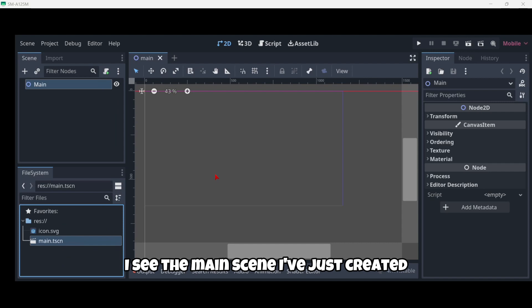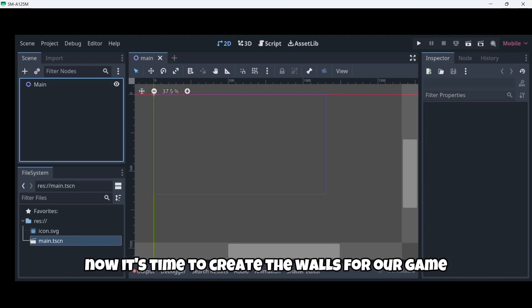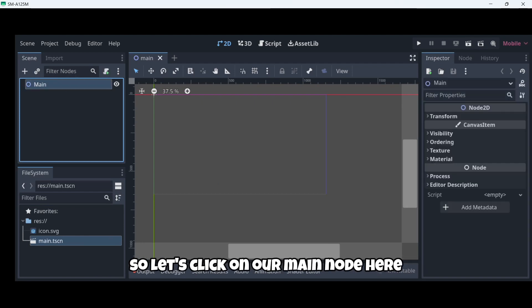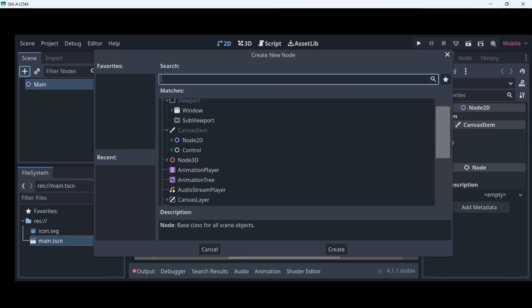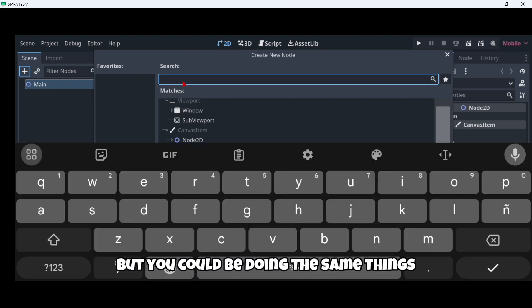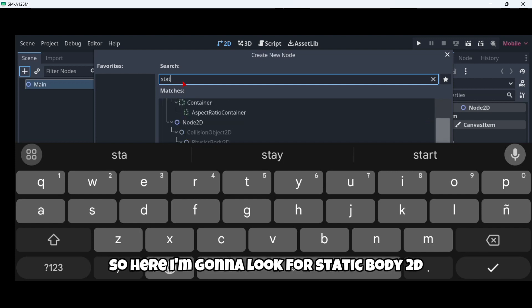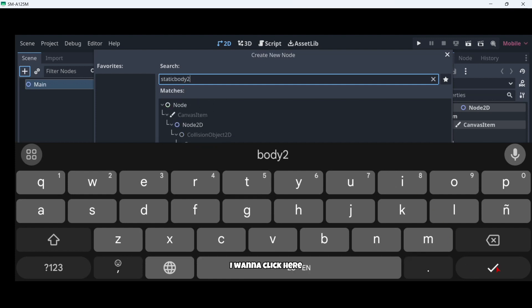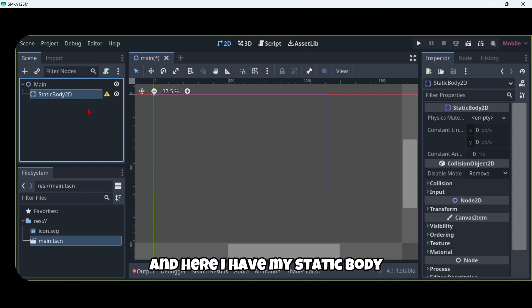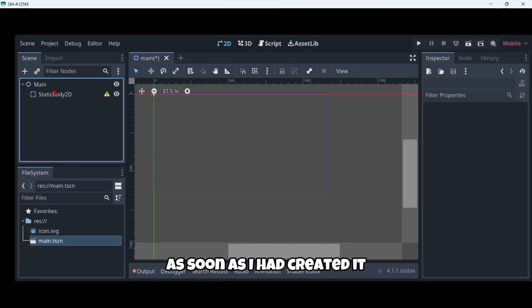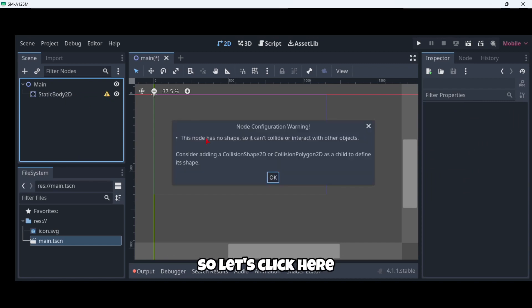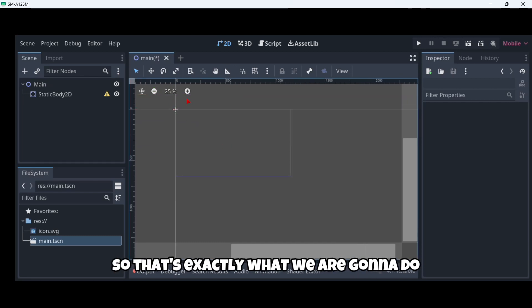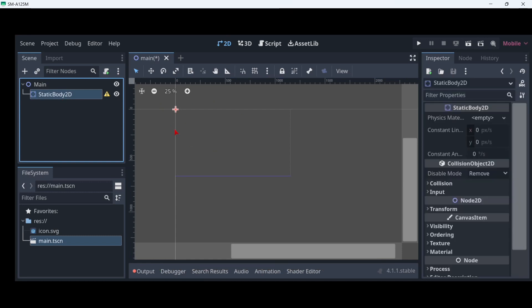Now it's time to create the walls for our game. Let's click on our main node here and click here the add icon. I'm going to look for StaticBody2D. I'm going to click here the check and here I have my static body in my project. But as you can see as soon as I have created it I'm receiving this warning. Let's click here and it says this node has no shape so it can't collide or interact with other objects. Consider adding a collision shape to the asset child to define its shape. That's exactly what we're going to do - as this body has no collision it won't be able to actually behave as a wall.